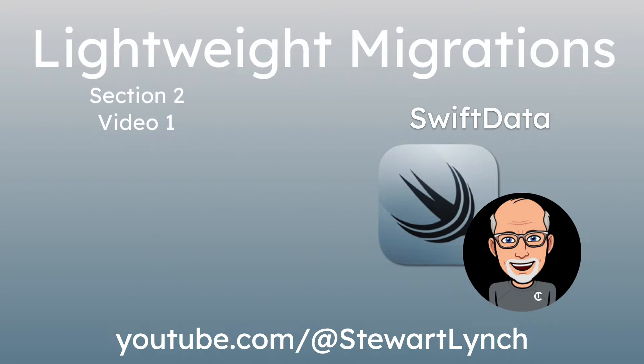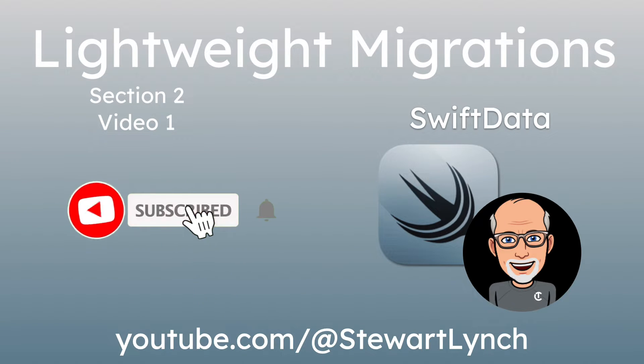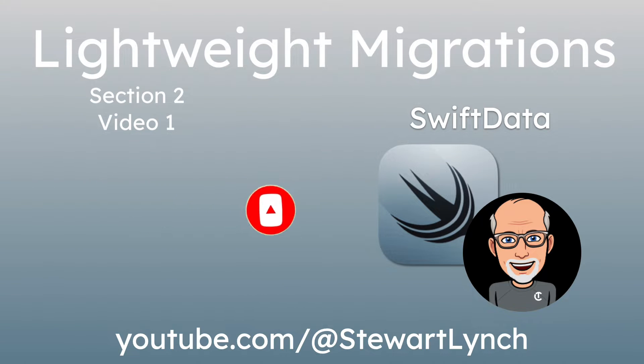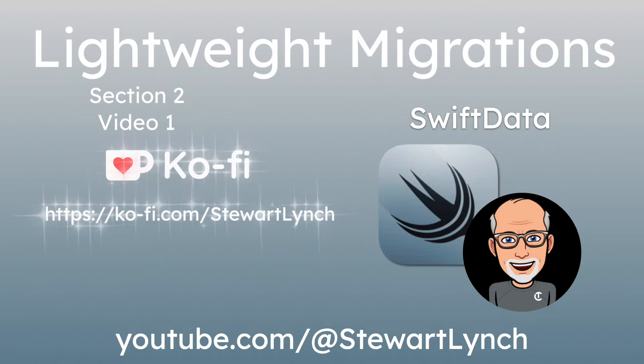I love getting your feedback, so tap the thumbs up button if you enjoyed this video and leave a comment below. Make sure you subscribe to the video and ring that bell to get notifications of new videos. And if you want to support my work, you can buy me a coffee.